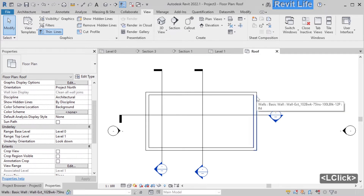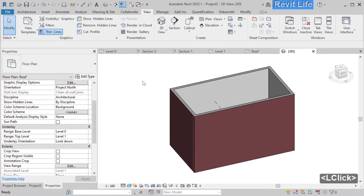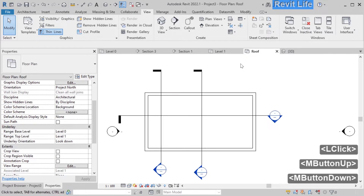Let's create a 3D view. Click on the 3D view icon on the quick access toolbar, and now you have a new 3D view of the model.